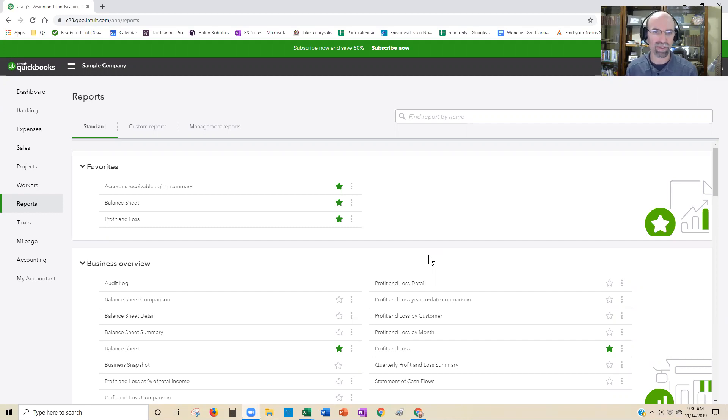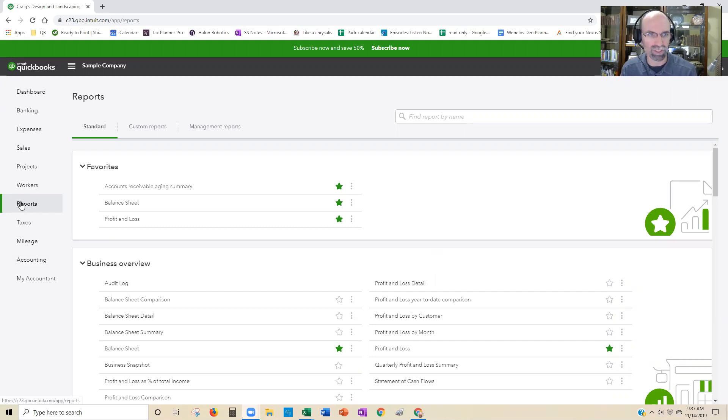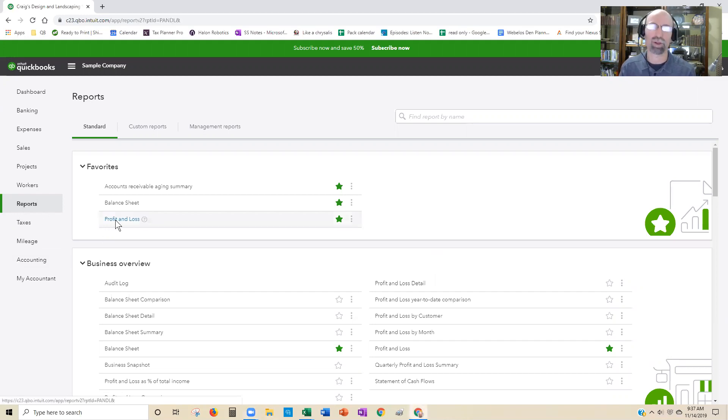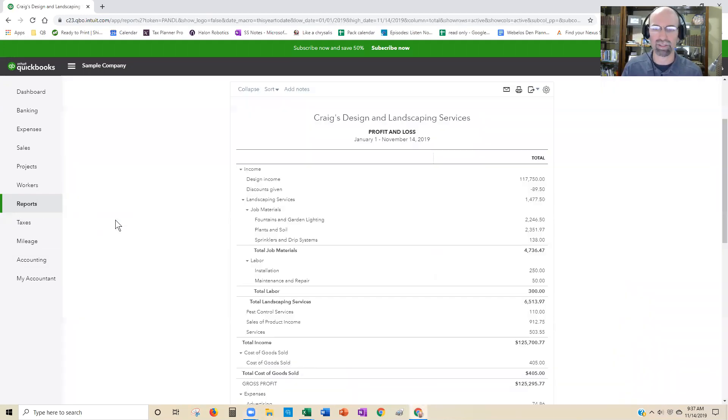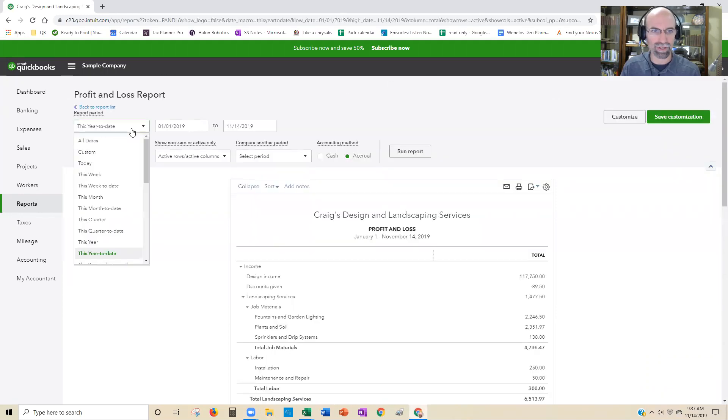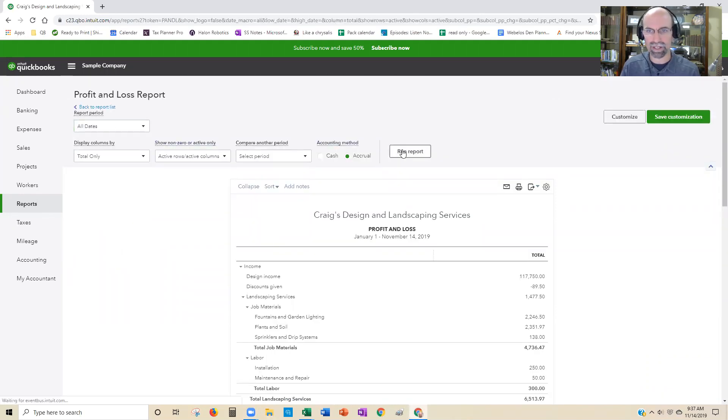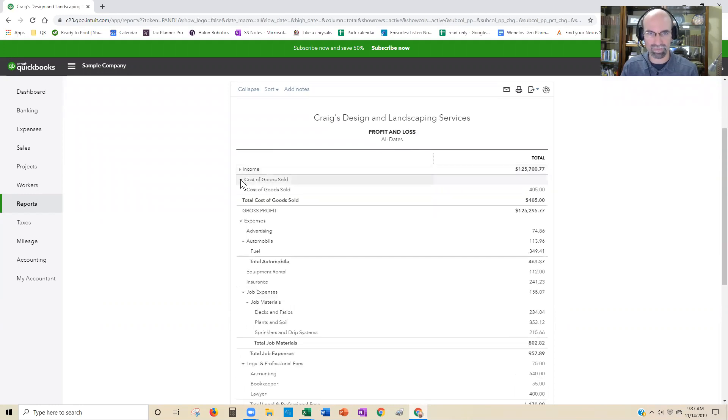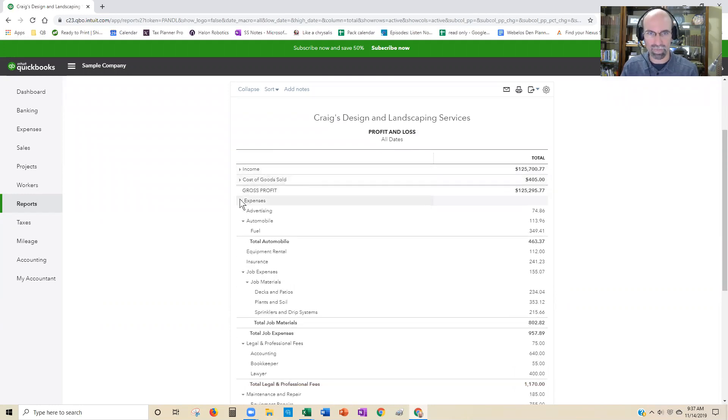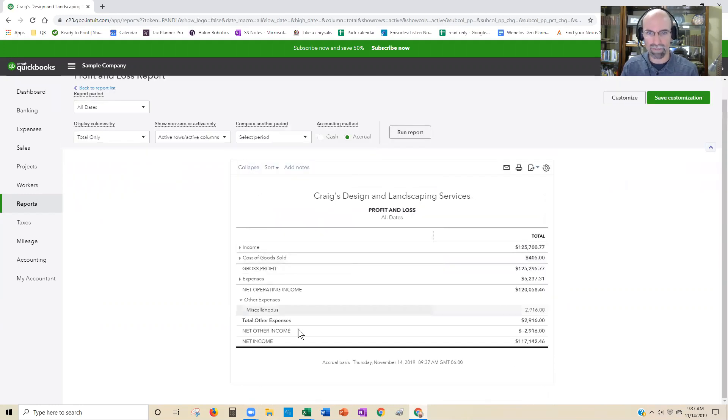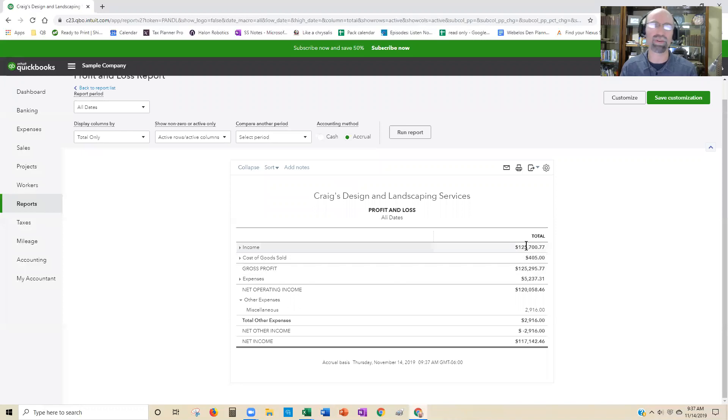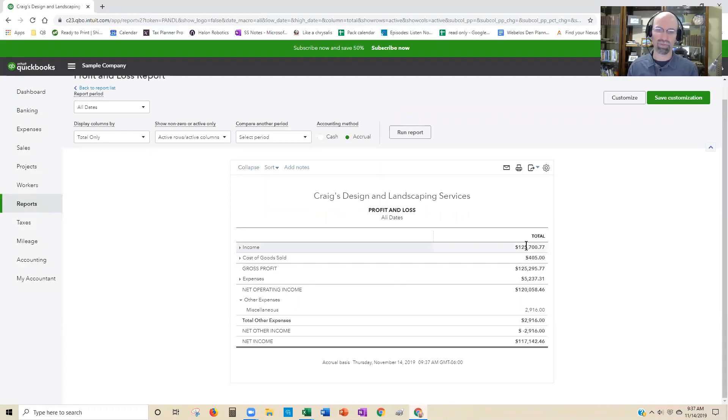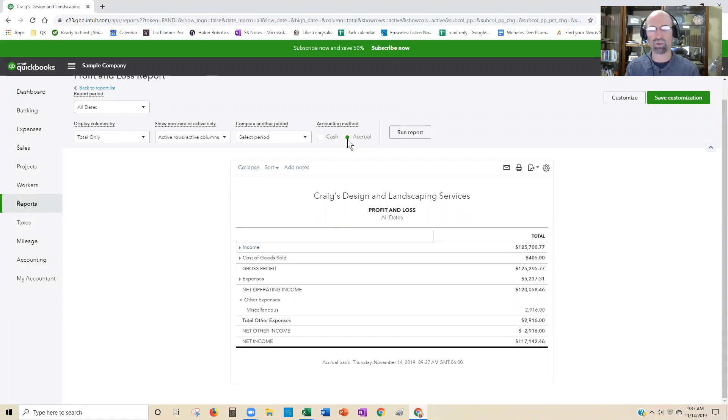So we're going to compare the profit and loss report. I'm in the report section, selecting profit and loss. And we're going to go ahead and do all dates, run it. And so what we're going to see here, we drill down, we have $125,000 of revenue for all dates accrual.